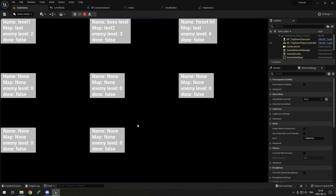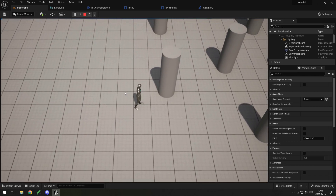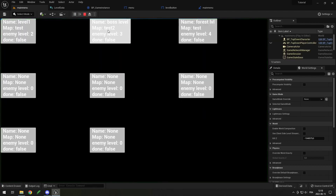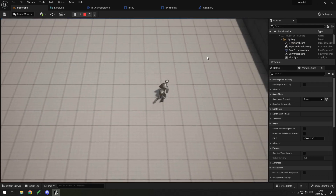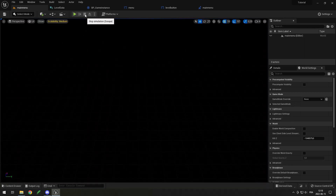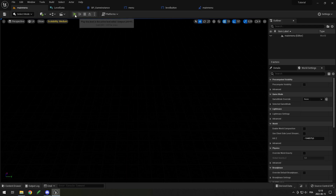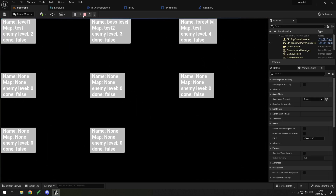Obviously this doesn't look great — you should style it for your game, I'm just showing how it works. You can see Level One with map Test, enemy level two, done false, then the boss level, and others showing the grid wraps after three per row. Clicking Level One opens the map with cylinders; clicking Level Two opens the other map. It correctly opens the right map.